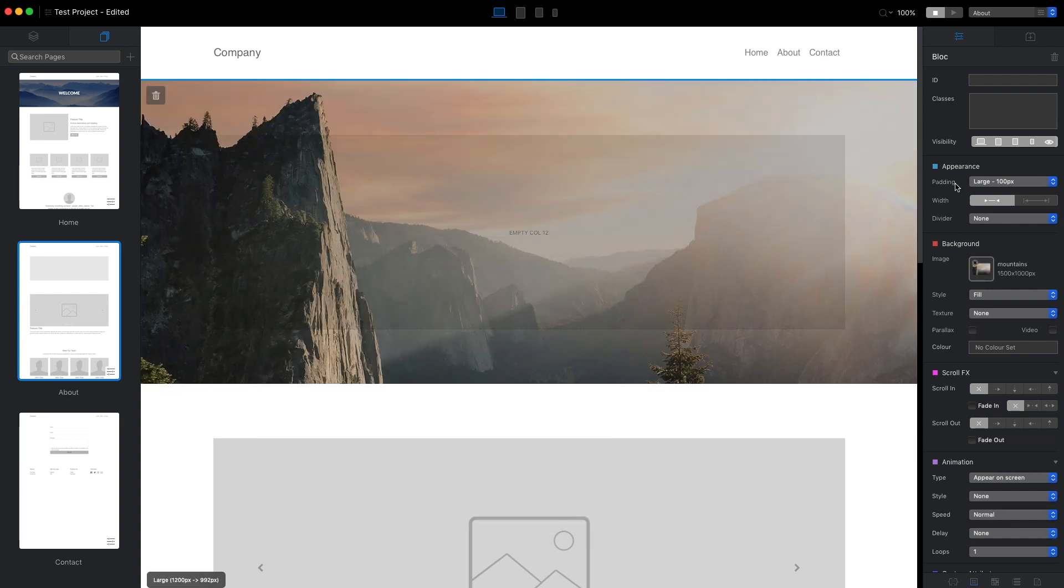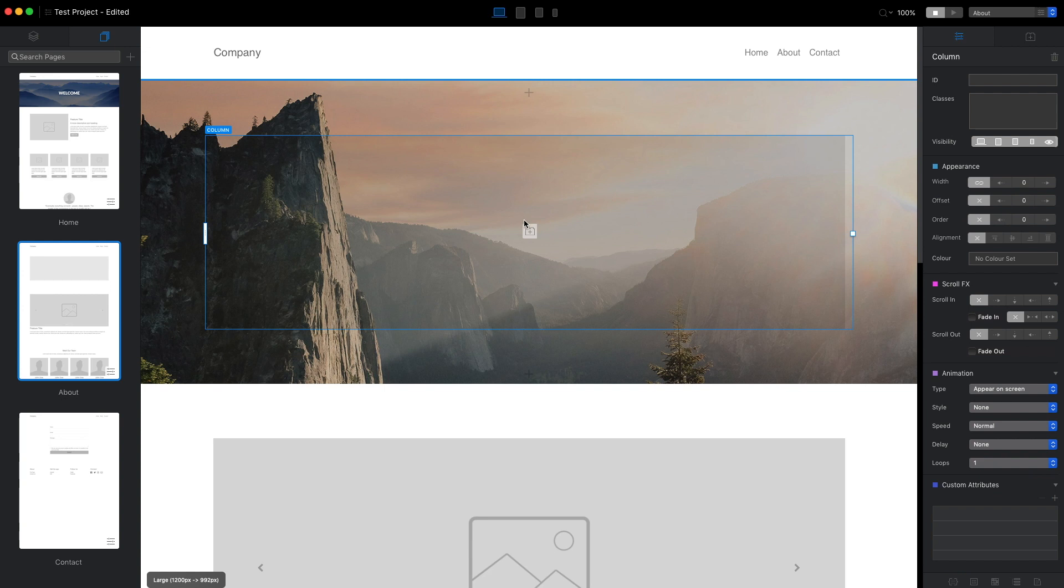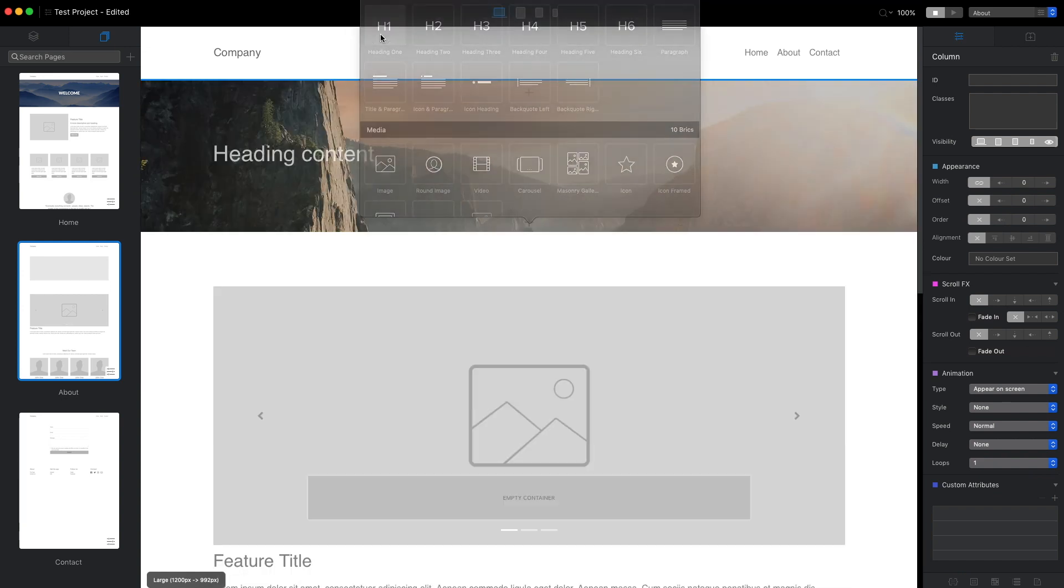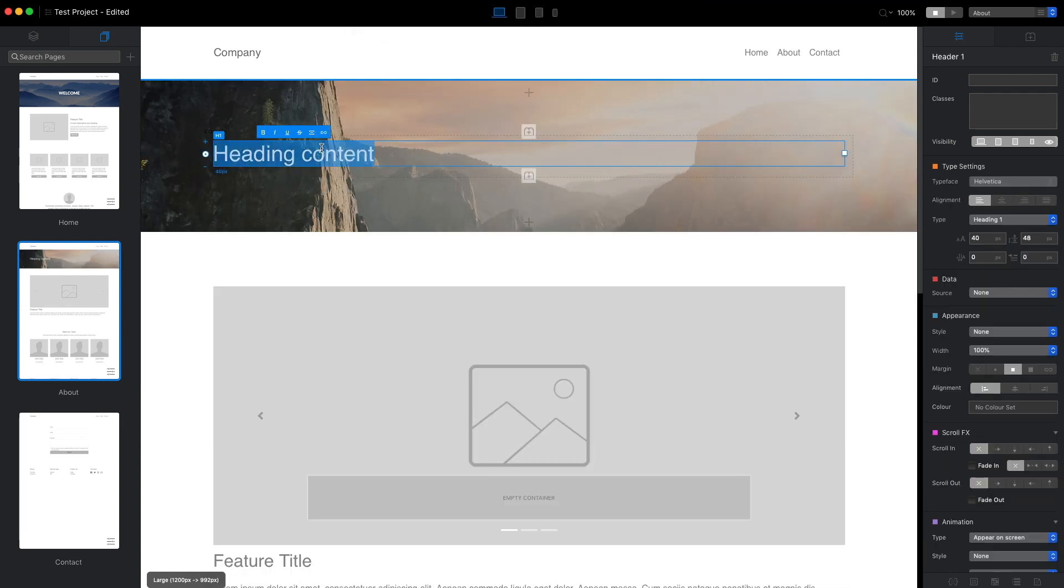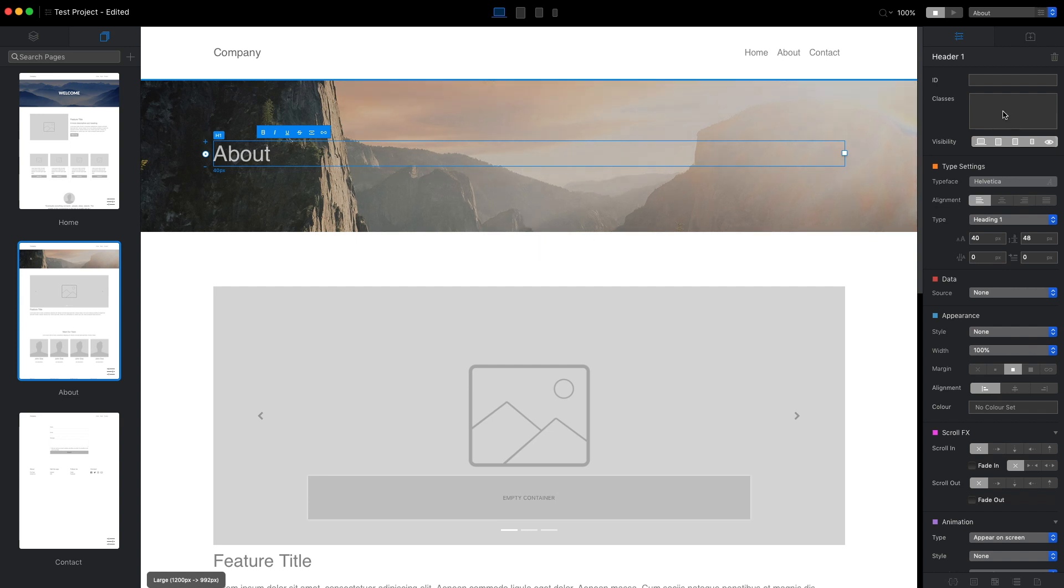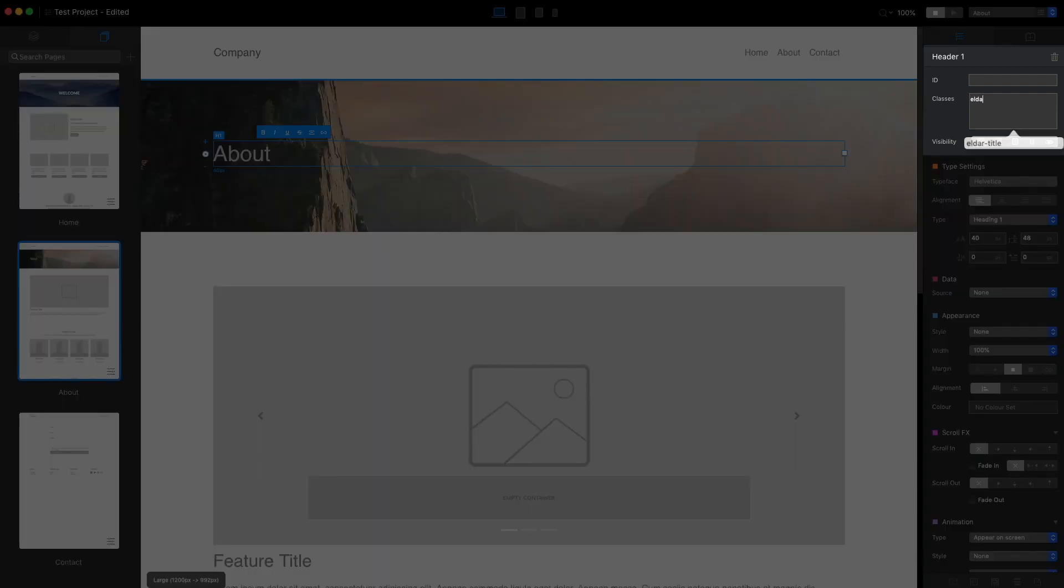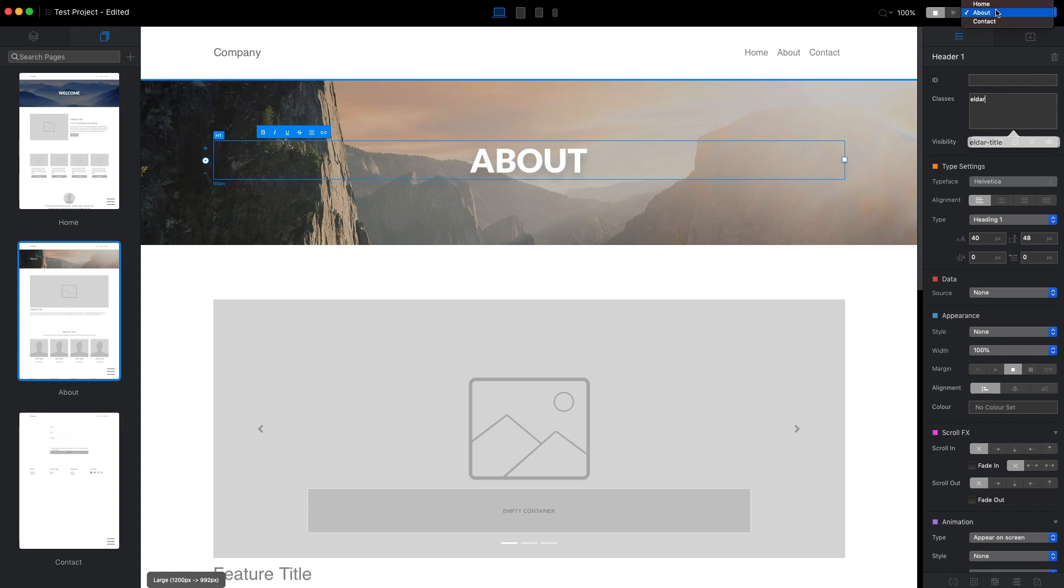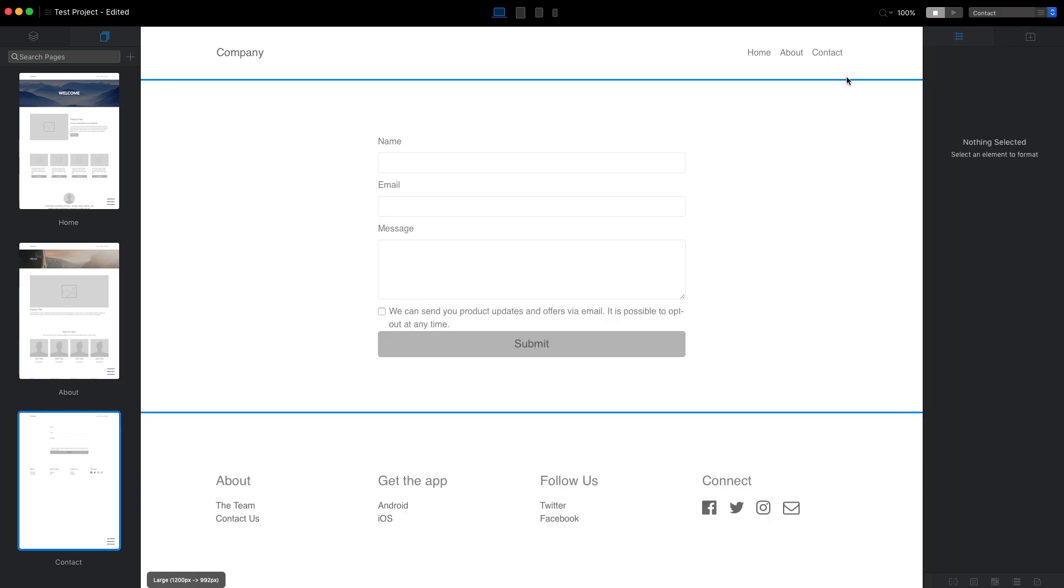I will add the same h1 title and I will change the text to about. This time instead of applying all of this style I will just type the name of the class we created and as you can see it applied all of the changes here.